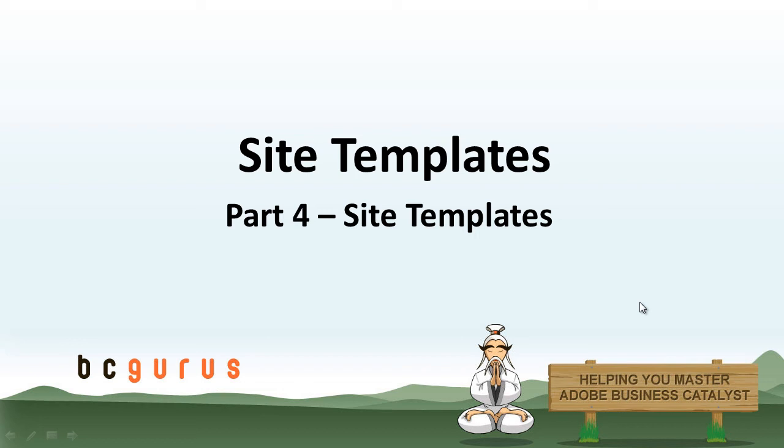Hello, this is Chad Smith with BCGurus, and on part four of our site templates video series, we're going to be talking about site templates.